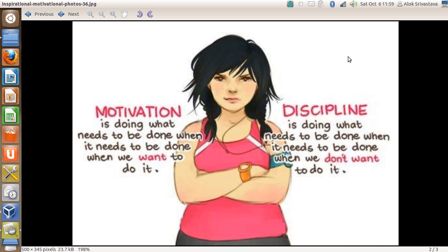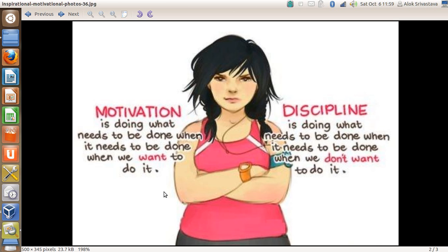But before we jump onto the technical stuff, I found this on the internet and I found it very good and motivating, so I'd like to share it with all of you. I never thought of this - what is the difference between motivation and discipline? The picture has summed it up in a very beautiful manner.